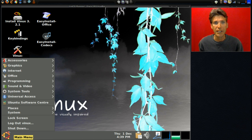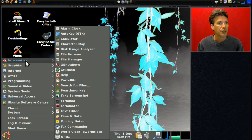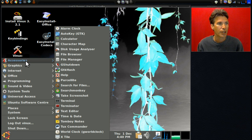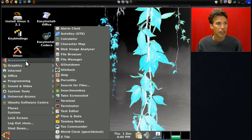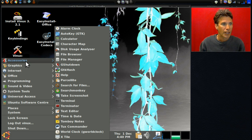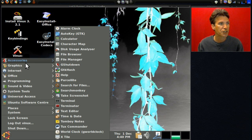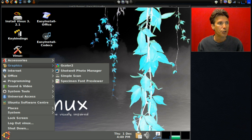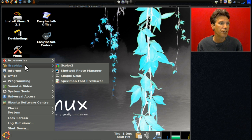Alright, now looking at the CD version, in Accessories you get the alarm clock, AutoKey, calculator, character map, disk usage analyzer, file browser, file manager, G-Shutdown, GTK-Hash, Help, Parcel Lite, search for files, Search Monkey, take a screenshot, terminal, Terminator, text editor, time and date, Tomboy Notes, Tux Commander, World Clock, and X-Tile. In Graphics you get G-Color-Twoshot, Shotwell photo manager, Simple Scan, and Specimen font previewer.